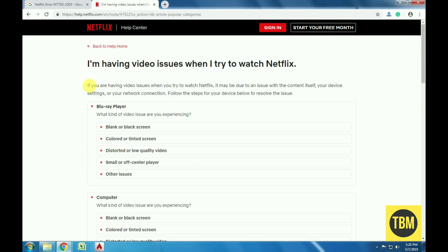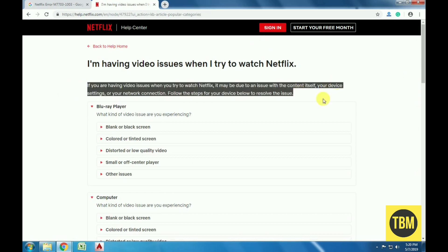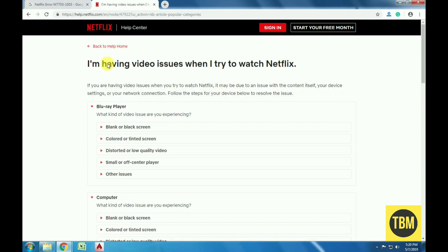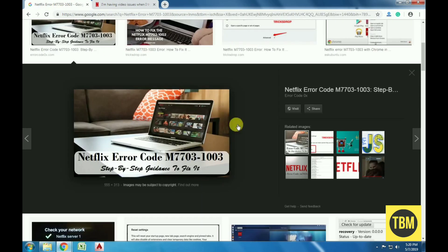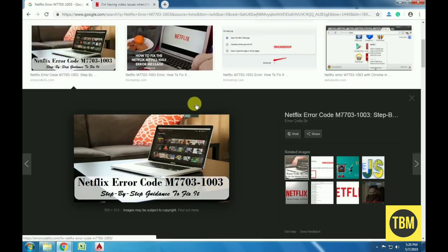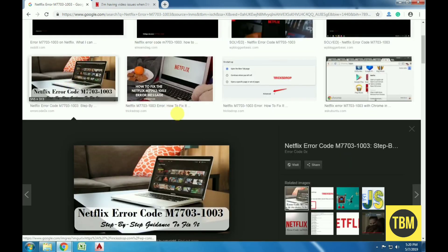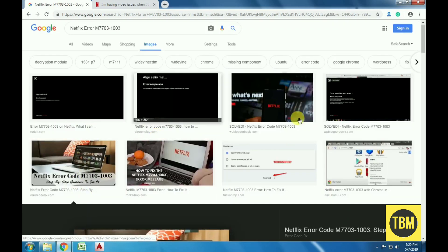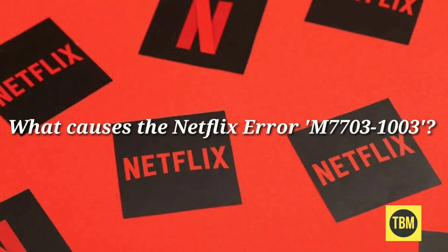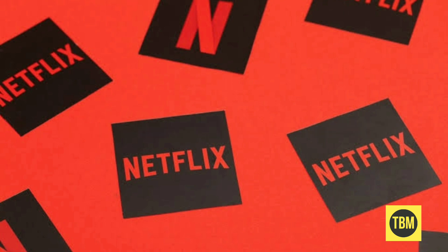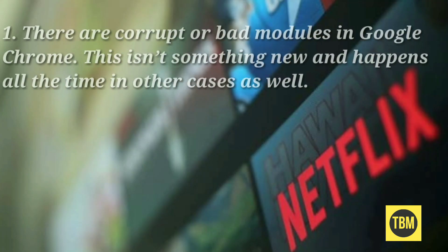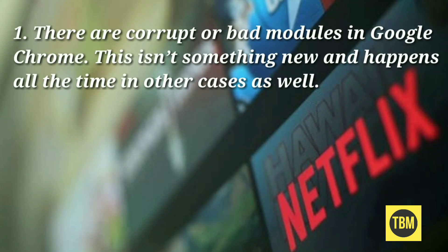This doesn't help users experiencing the error message, especially Linux Ubuntu users. Linux users face this error 60% of the time. So what causes this Netflix error? There are corrupt or bad modules in Google Chrome. This isn't something new and happens all the time in other cases as well.